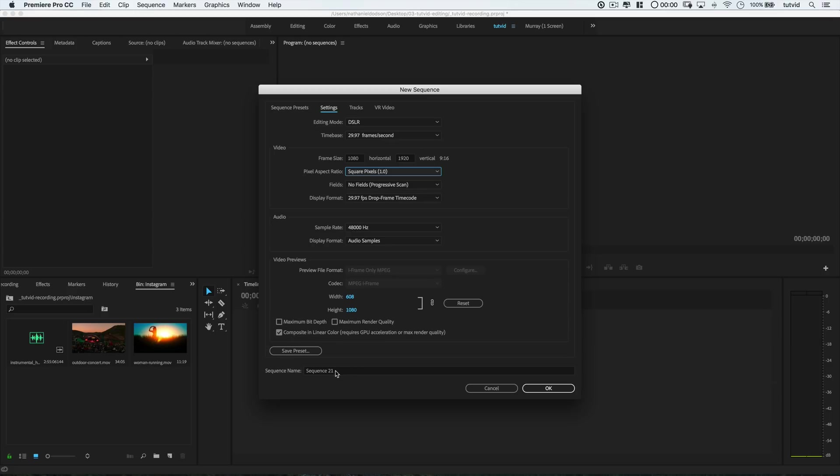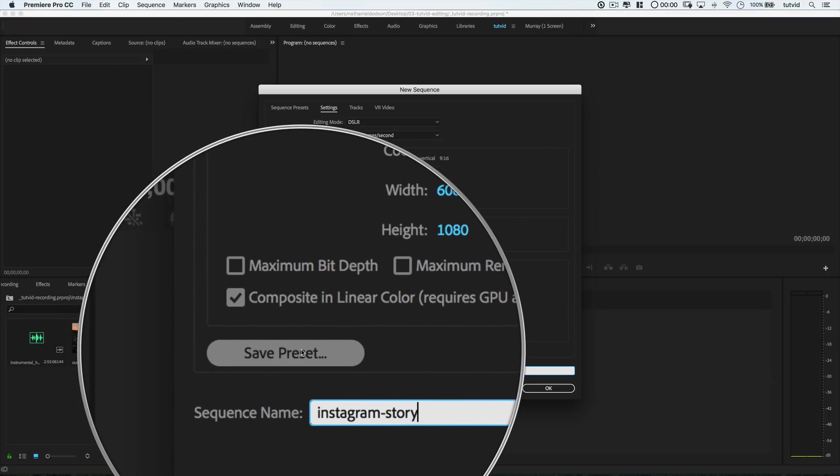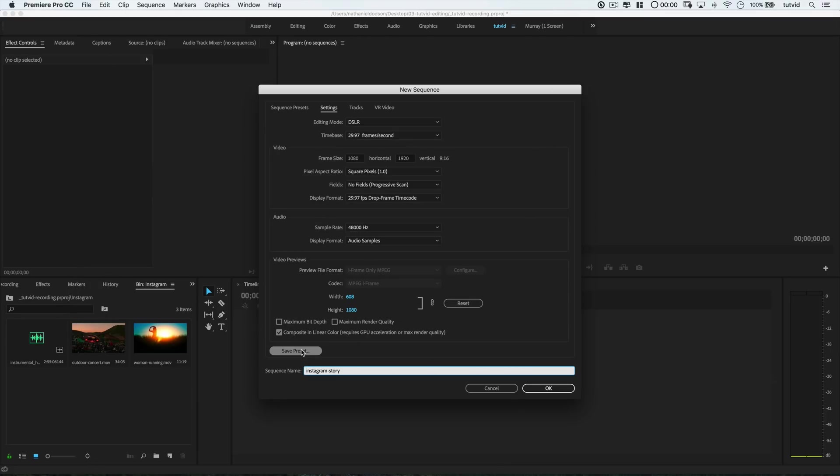I'll also give my sequence a name like Instagram story in here and maybe even choose to save a preset if you think you're going to be making a lot of Instagram stories with your own sort of non-phone camera shot videos. Basically, if you're using a camera other than your phone to shoot Instagram stories.